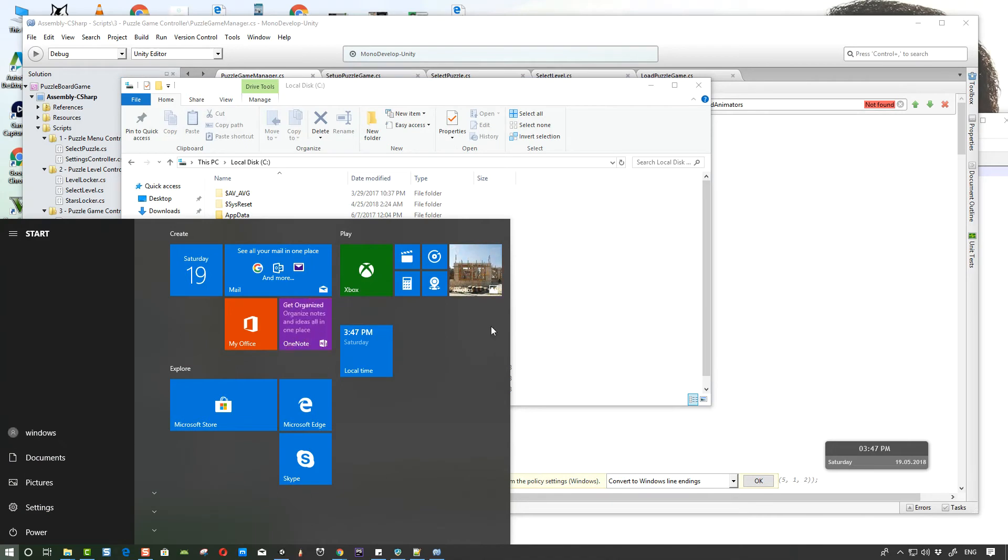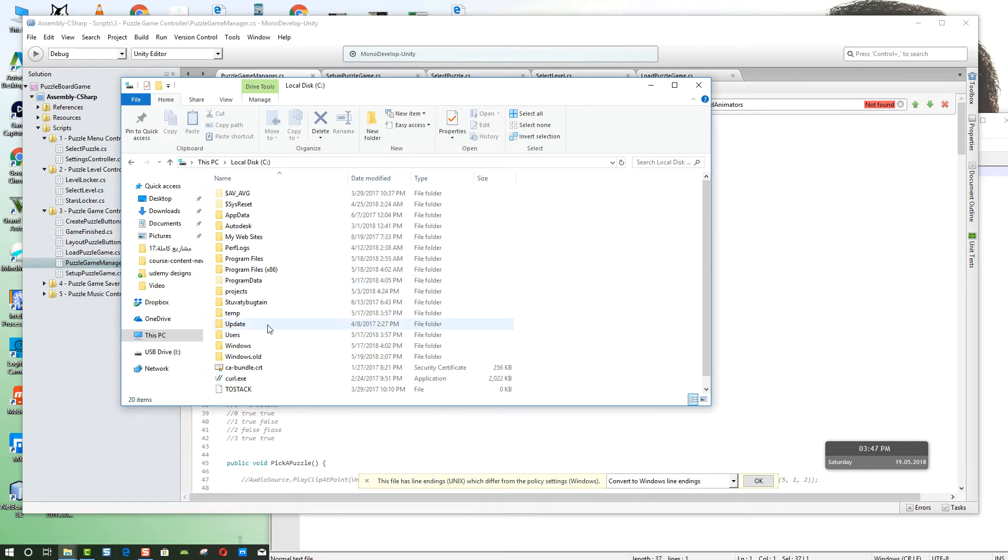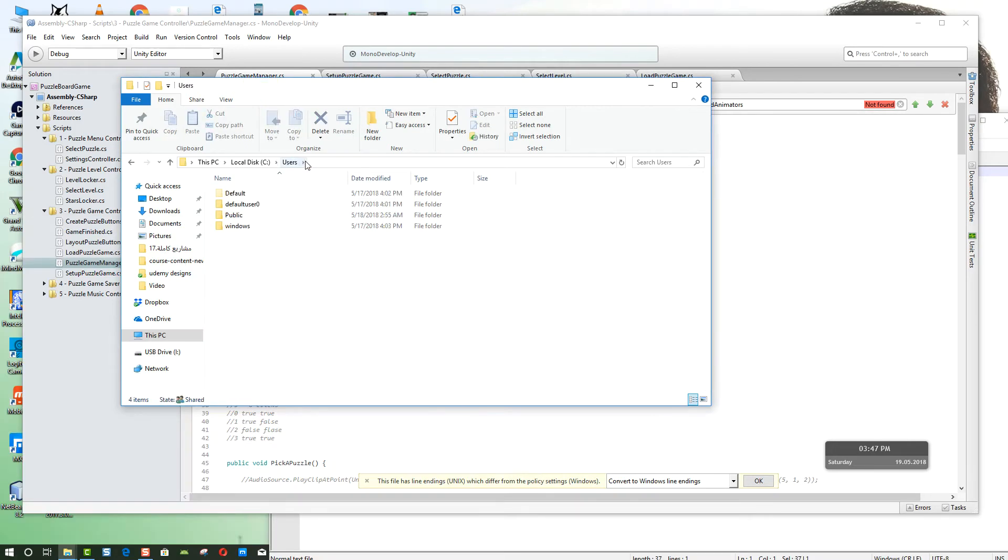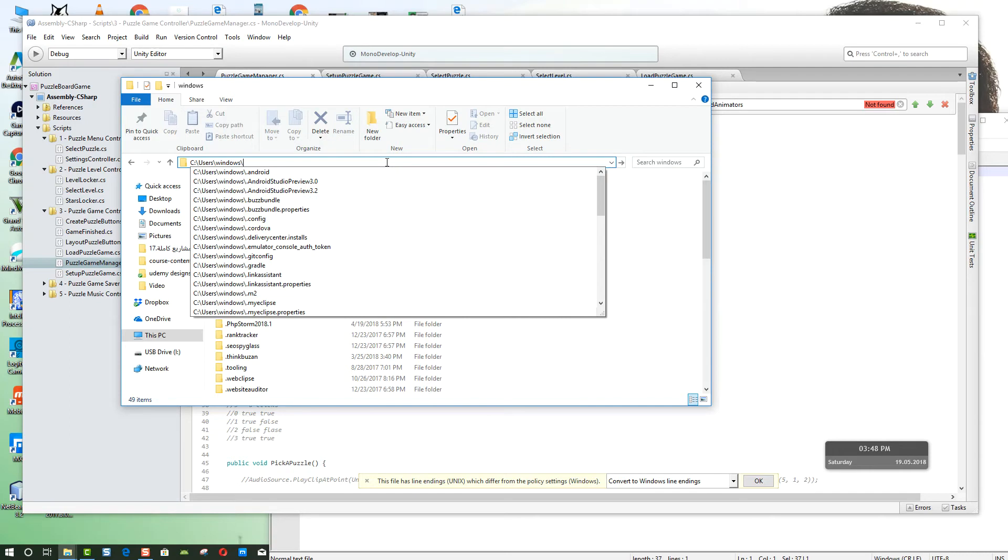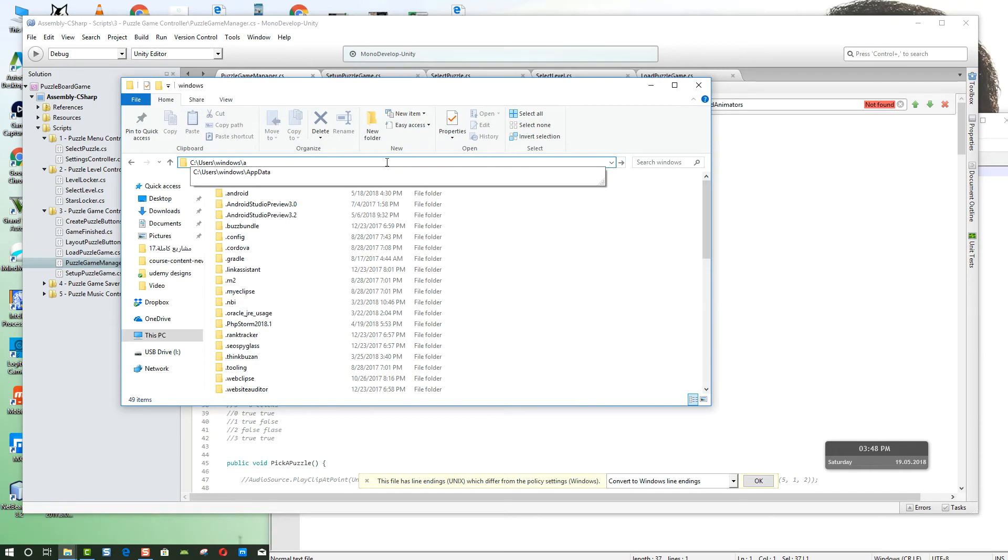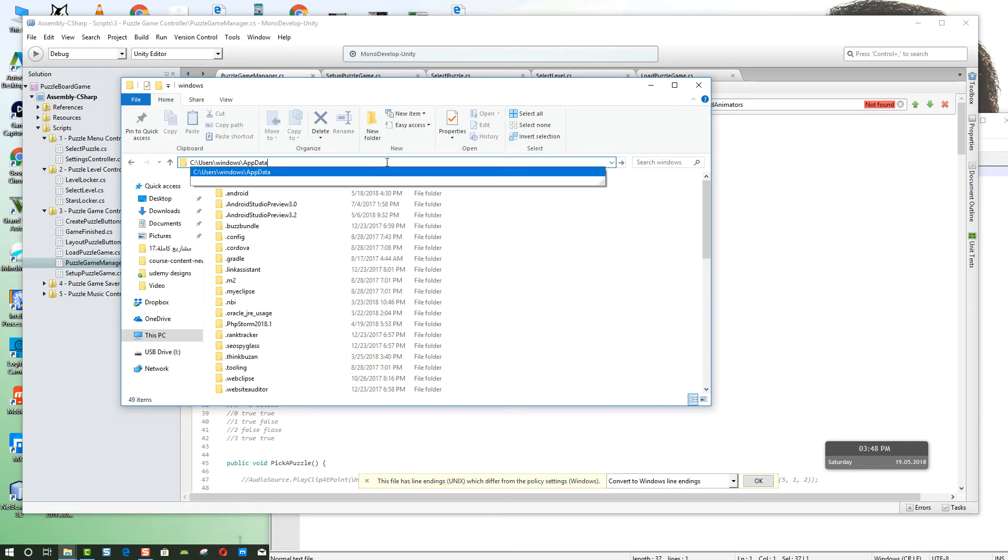Here my name is Windows so I have to go to the Users folder, Windows, and we have a hidden folder here called AppData. So let's open it up, AppData, click enter.